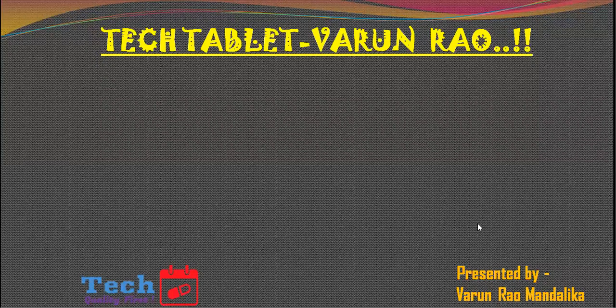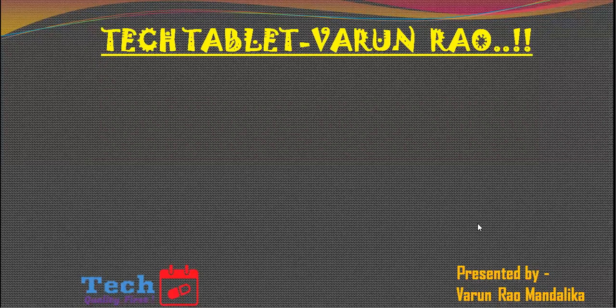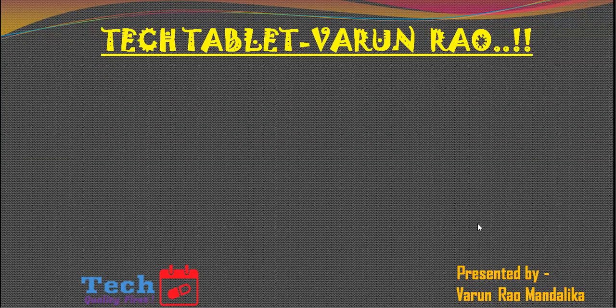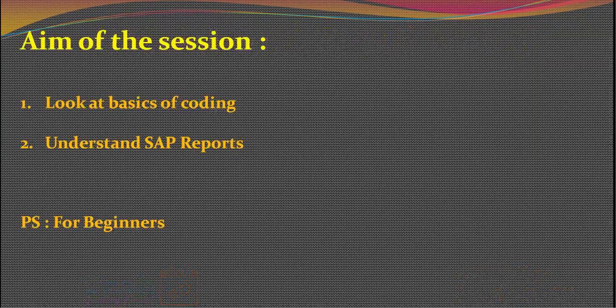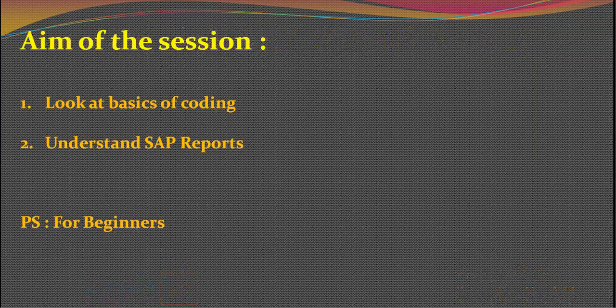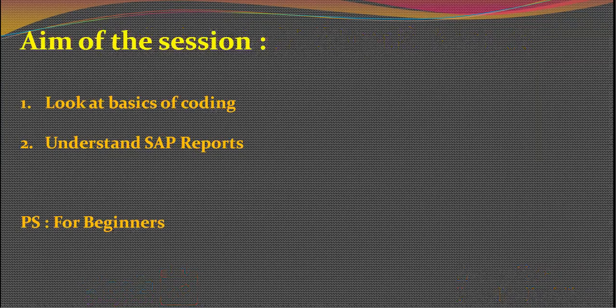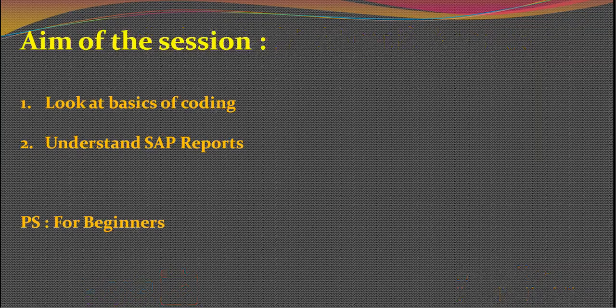Hello all developers, job aspirants, and everybody watching out there. Good evening and welcome to another session with me, Varun Rao, on Tech Tablet. In today's session we would take things forward. Let us look at some basics of coding and understand SAP reports.